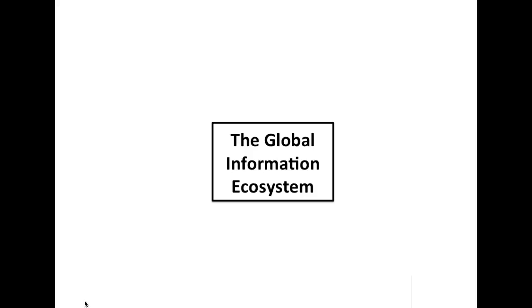Hi, I'm Renee Hobbs. Thanks for joining me today. Our slides were working fine a few minutes ago, but now maybe not. Here we go.